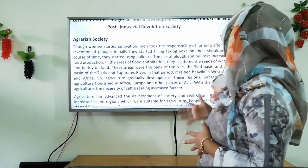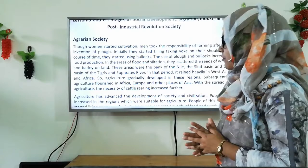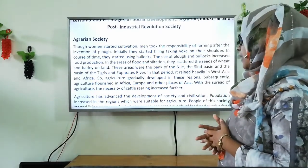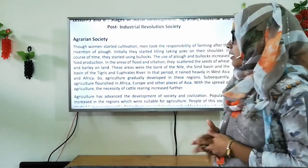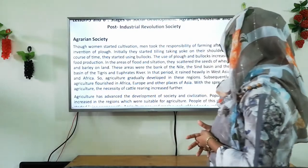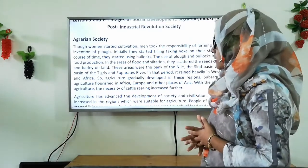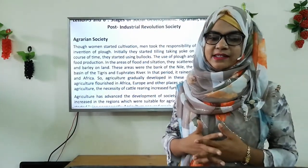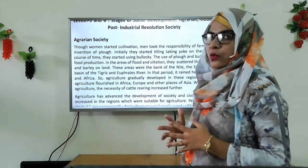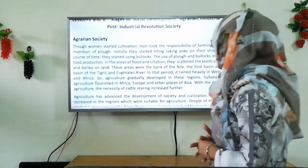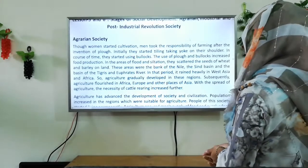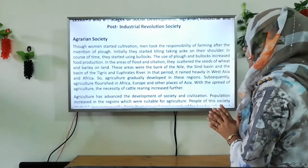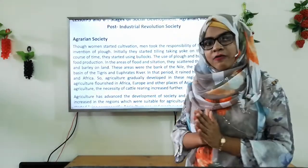In that period, it rained heavily in West Asia and Africa, so agriculture gradually developed in these regions. Agriculture gradually developed in the regions of West Asia and Africa because of heavy rain. Subsequently, agriculture flourished — meaning grew — in Africa, Europe, and other places of Asia.